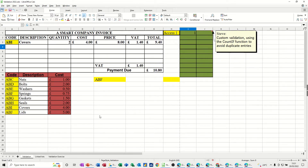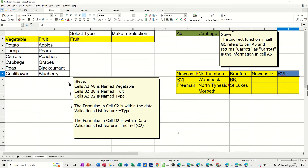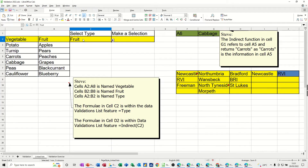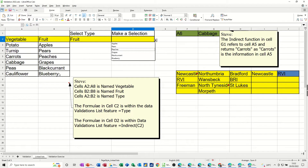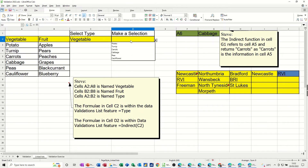You can also create linked lookup lists, and that's what I want to do on this sheet tab called linked lists. What I've got here is a list of vegetables called 'vegetable', and these are fruits called 'fruit'. The titles are called 'type'. In the selection area I've got a list that looks at these two options, and when it says make selection I've got another lookup list. If this says fruit it shows me just the fruit; if I change that to vegetable, this list will now show me only vegetables.